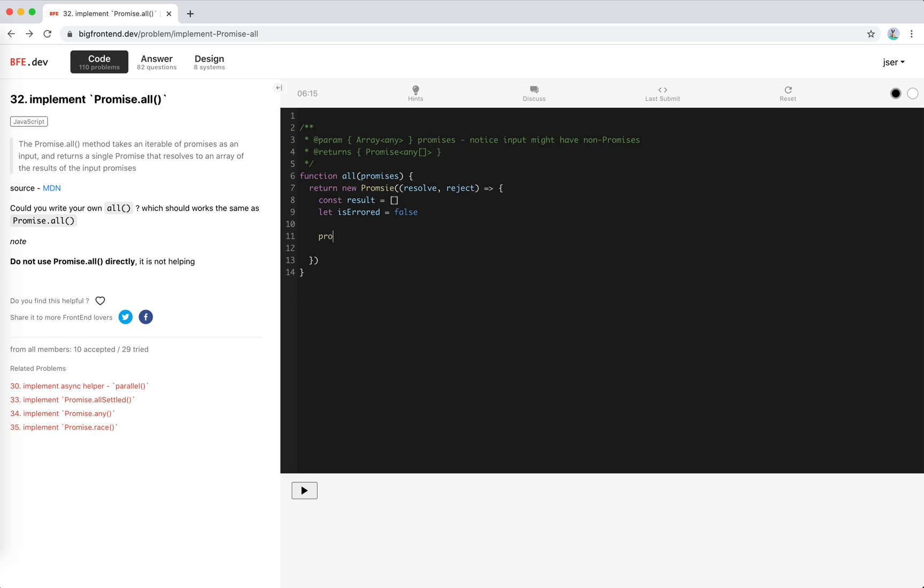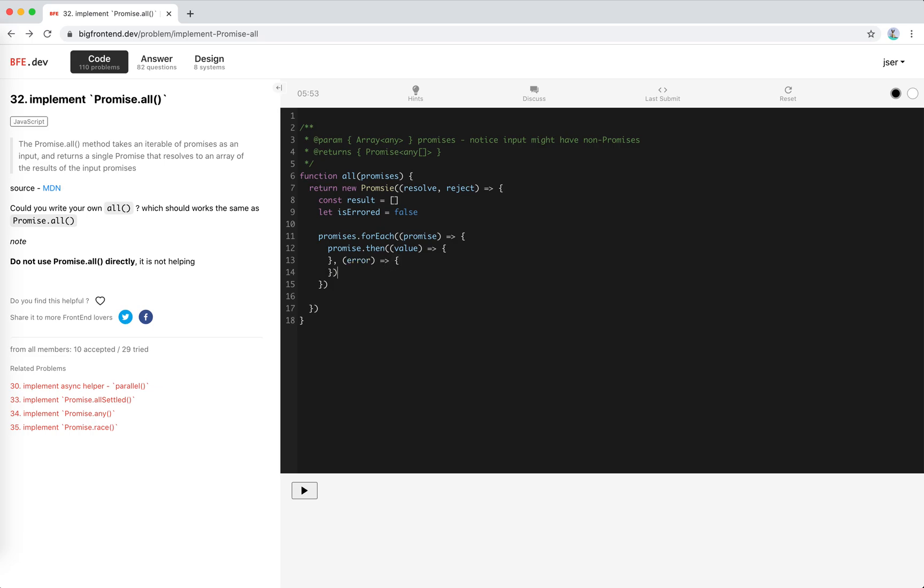We will iterate through promises forEach. We will add a fulfill handler. This is promise then value, and this is error. Because the promises might be fulfilled in different order, we cannot push, right? We need to use the index. Set them in the right position. So result index to value, right?